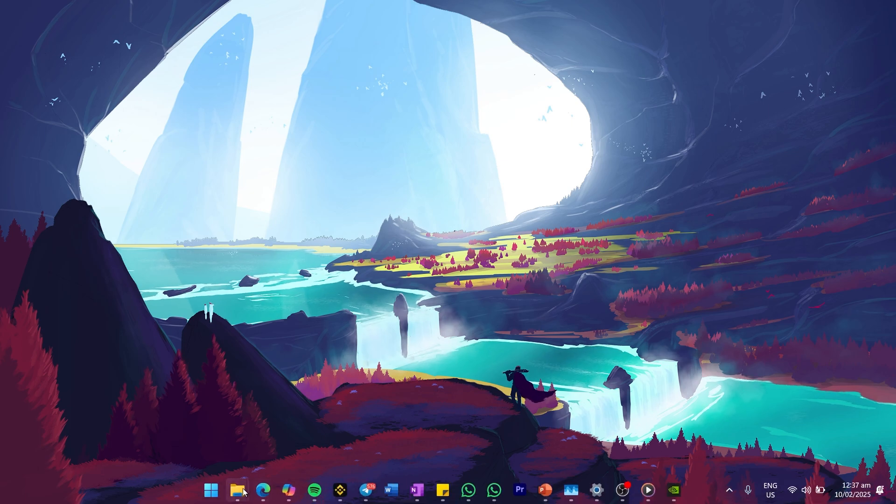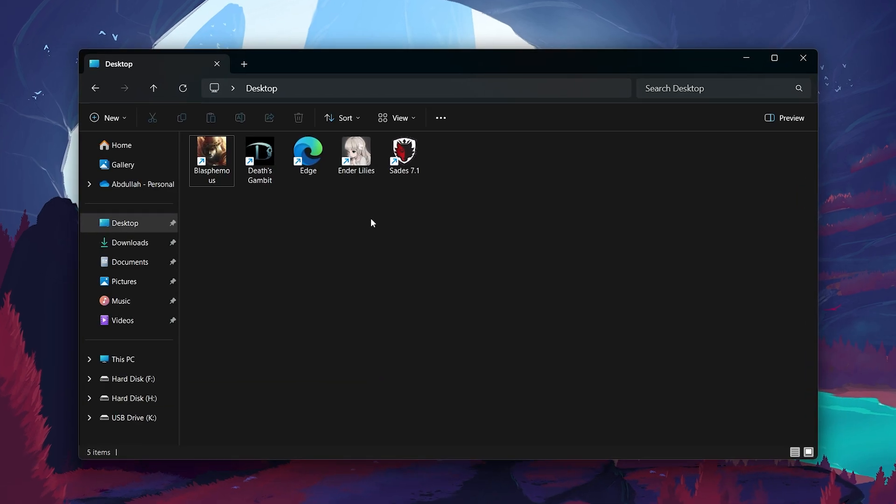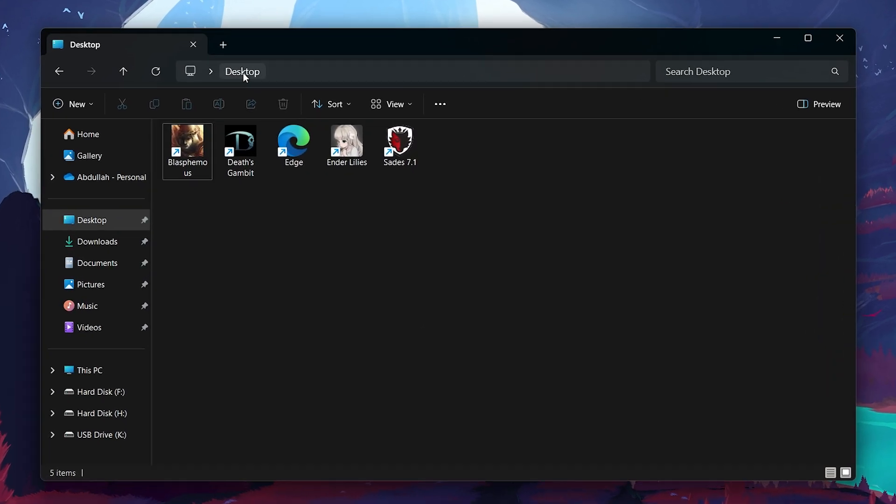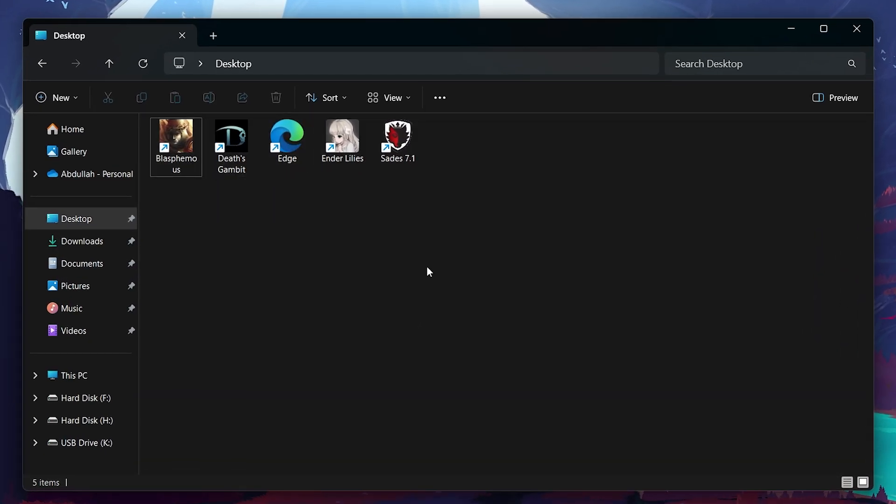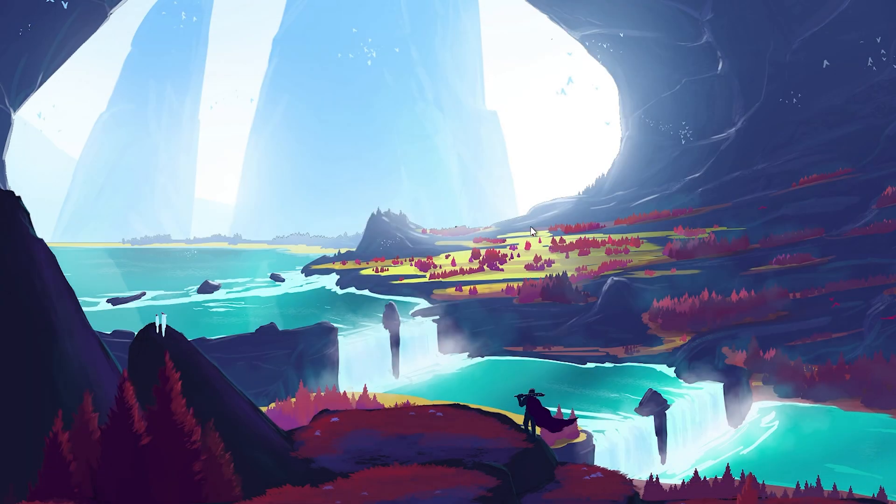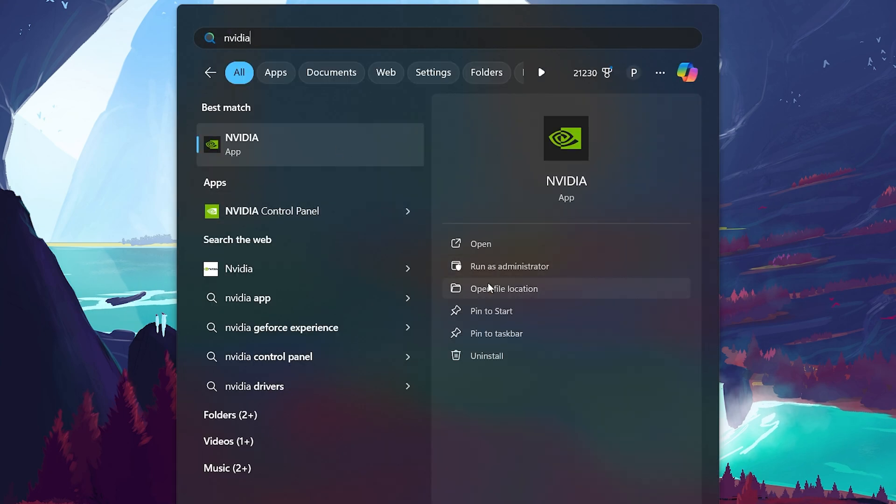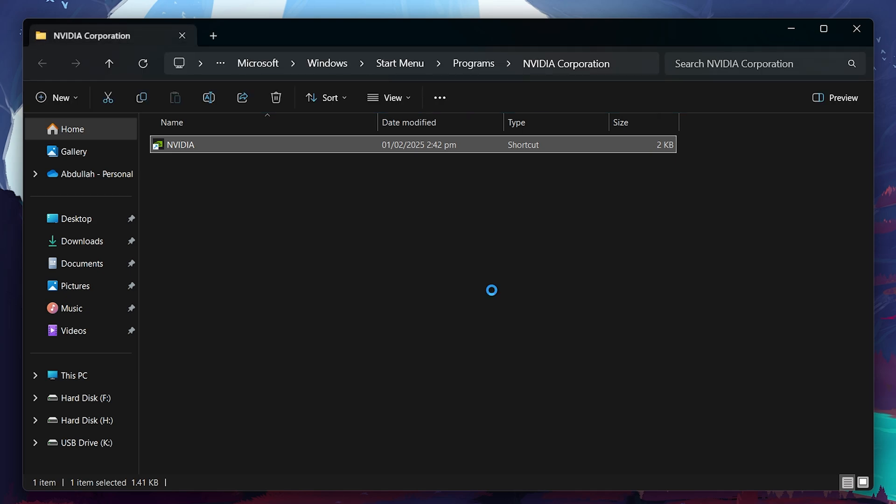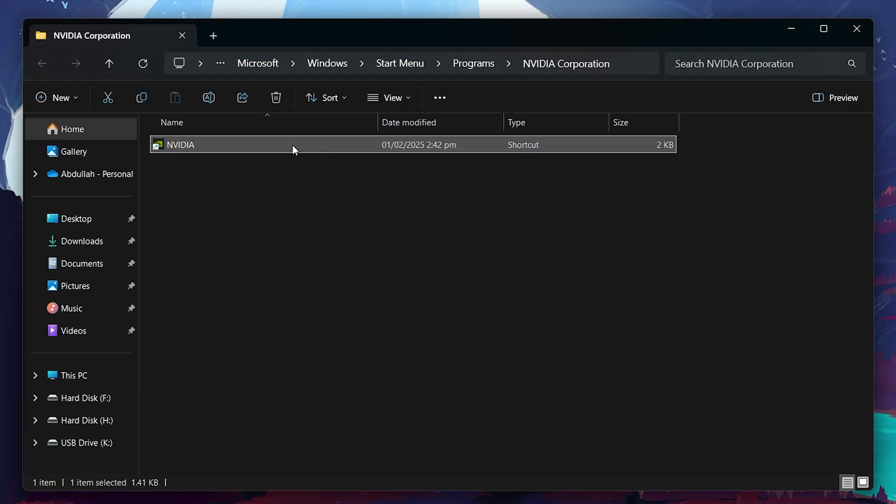Locate the Nvidia app shortcut on your desktop. If you don't have a shortcut, search for Nvidia app in the start menu. Right-click it and select Open File Location. When the folder opens, right-click the Nvidia app shortcut and select Open File Location again.